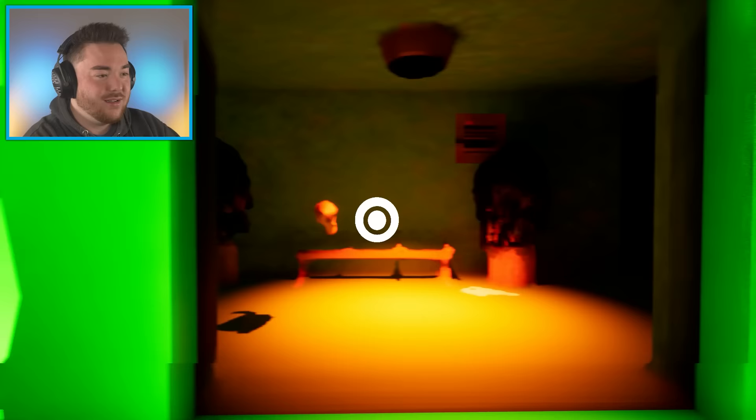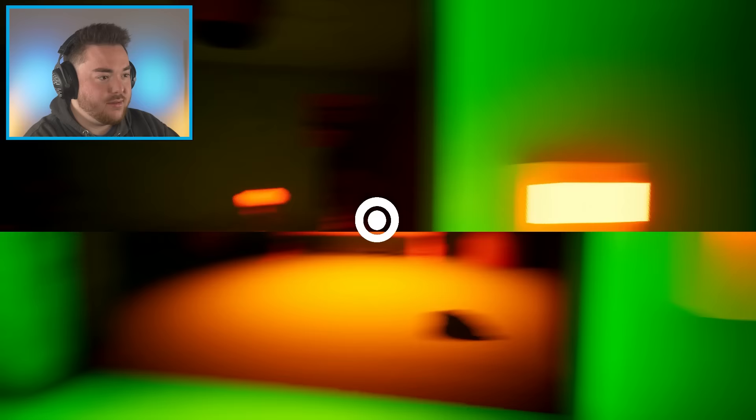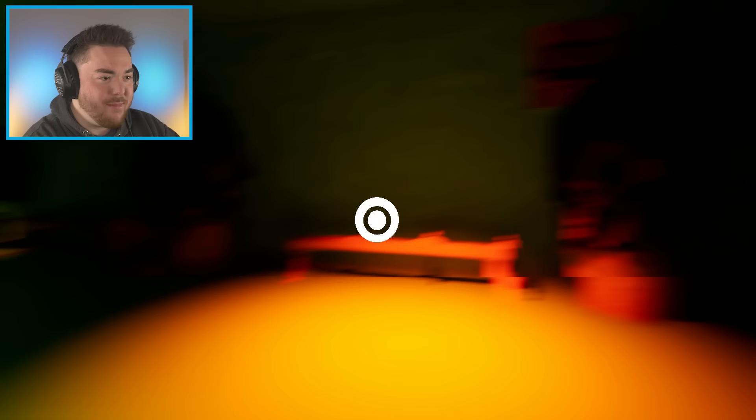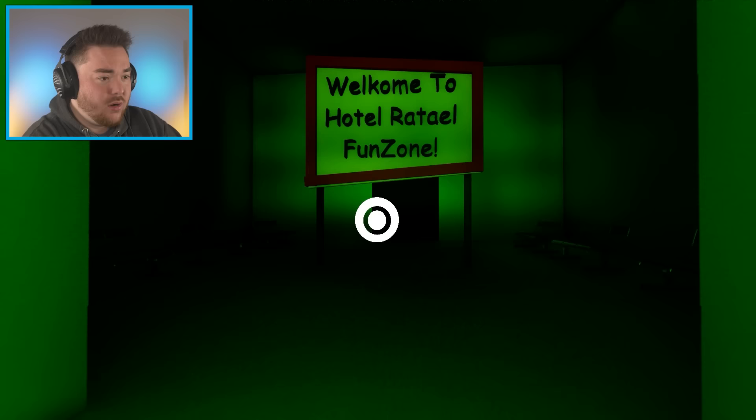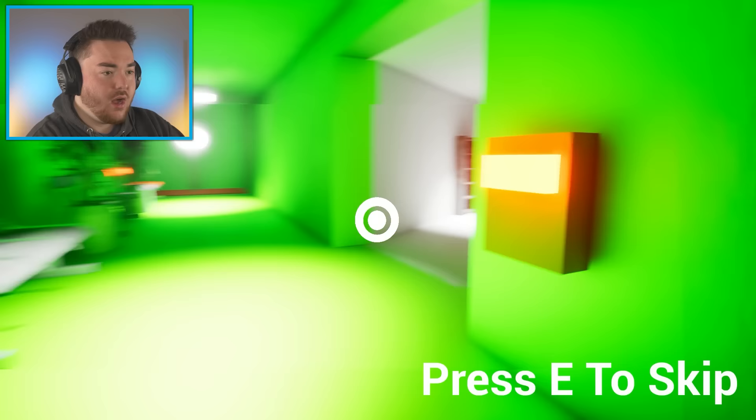Welcome to Hotel Rattel Fun Zone. What? What just happened? Am I interacting with something? What am I looking at here? Oh, it's a mirror. Oh, no, it's not a mirror. What? Hold on. What if I want to go this way? Can I leave? Will it let me leave? I don't think so. I can't even see anything over here.